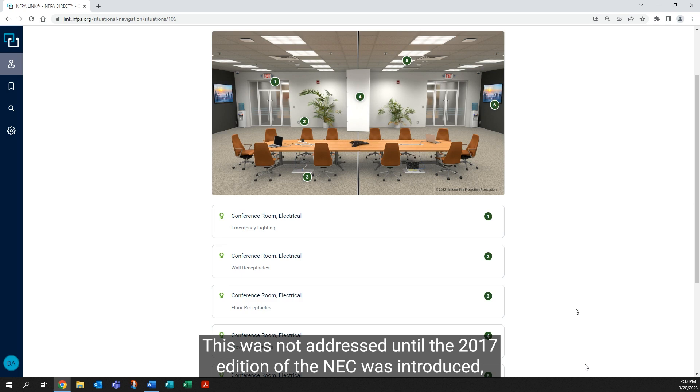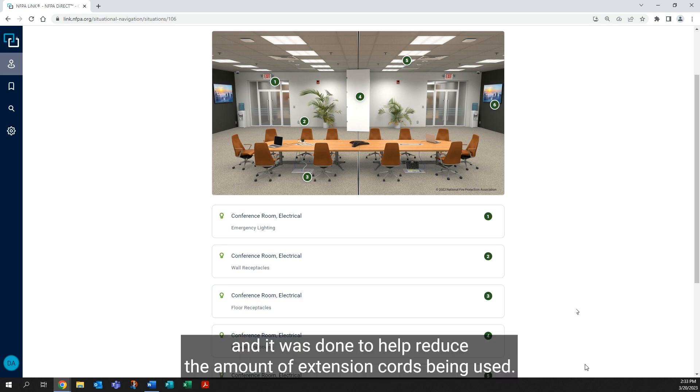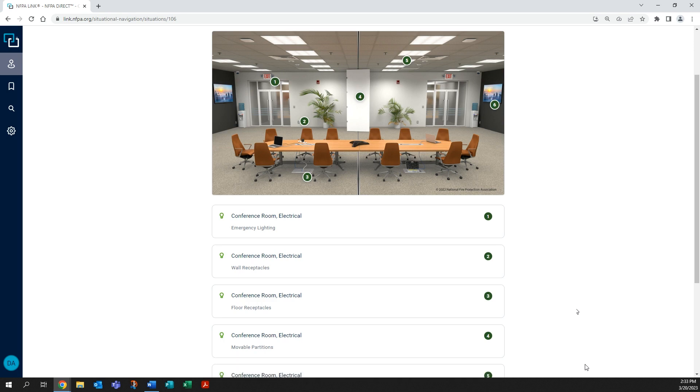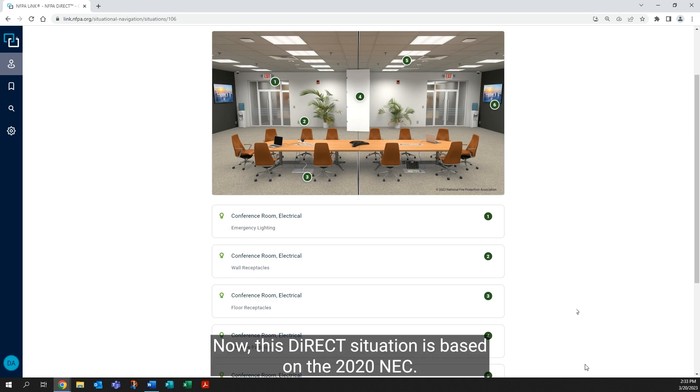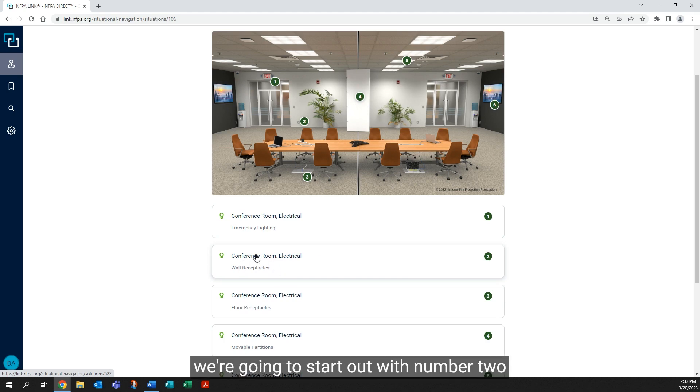It was done to help reduce the amount of extension cords being used, and those were creating trip hazards. Now, this Direct situation is based on the 2020 NEC. So in section 210.65, we're going to start out with number two.